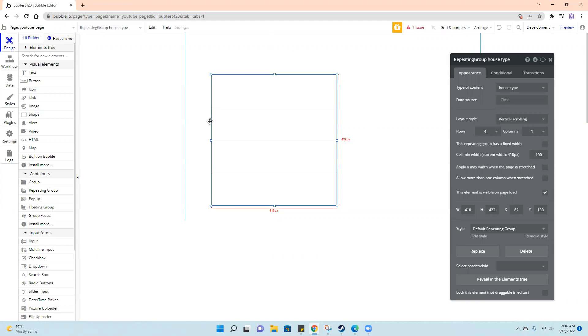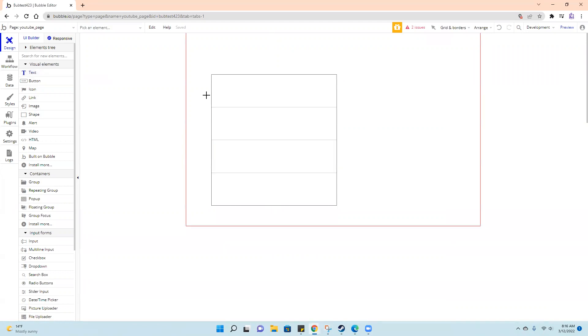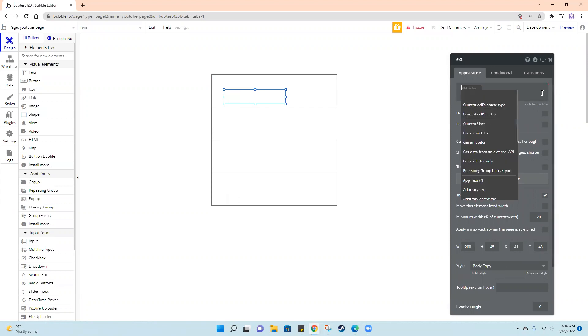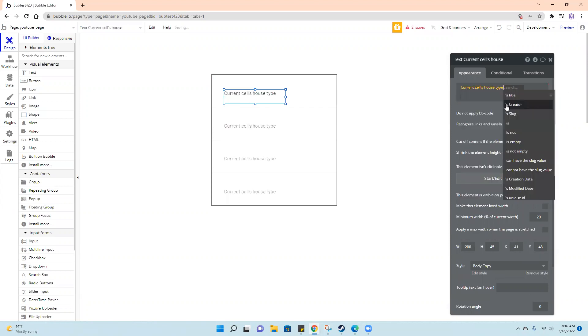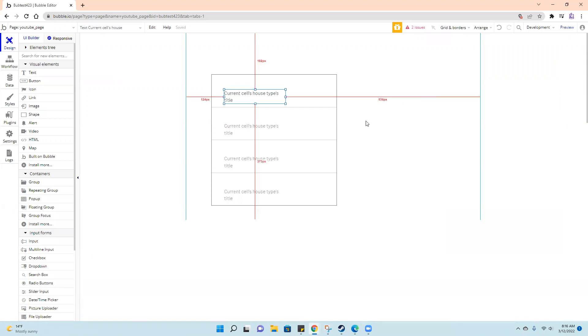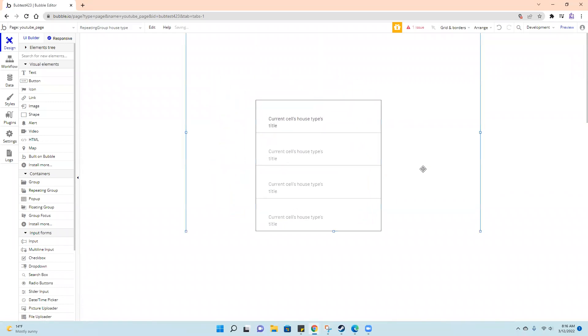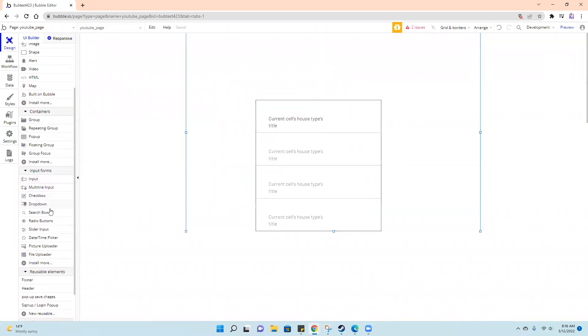Let's do house type. Insert dynamic text, current cell's house type title. And I want to look at created date.